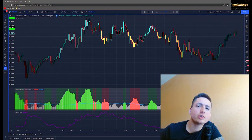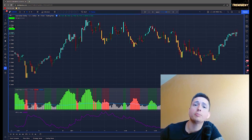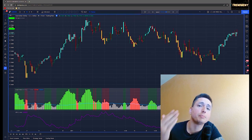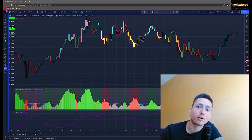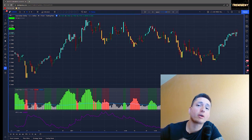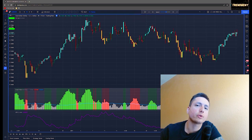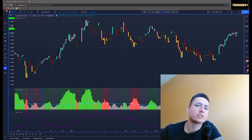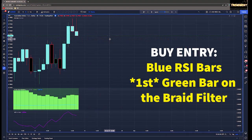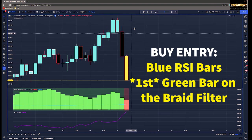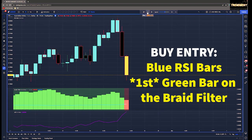The strategy incorporates only three indicators, which is really awesome if you're not using one of the paid pro or premium accounts. We have the RSI bars, we have the braid filter itself, and we have the ATR. Without further ado, let's dive into examples. To buy, you need blue RSI bars, and the first green bar on the braid filter will be your trigger.